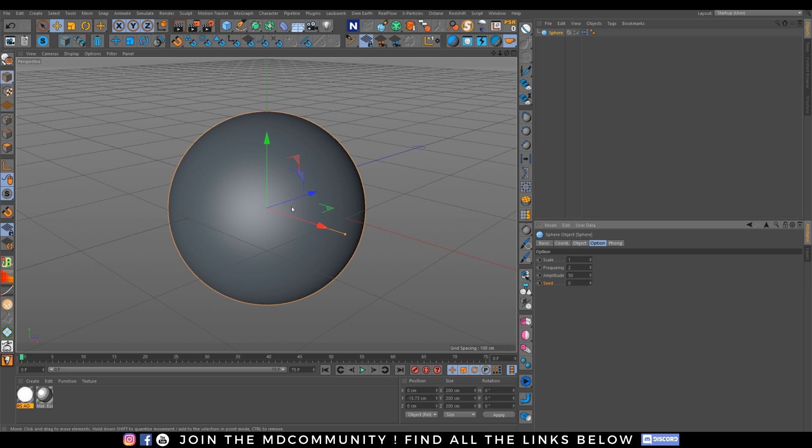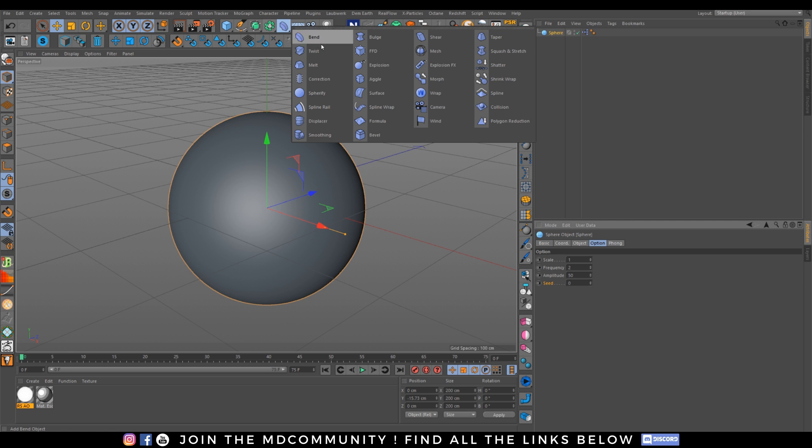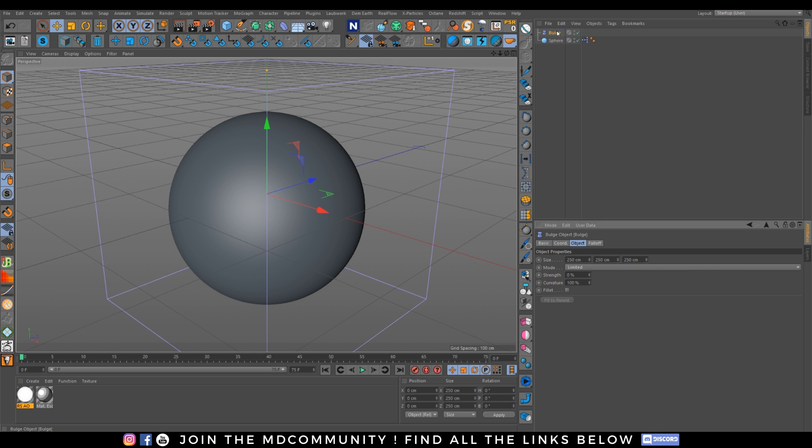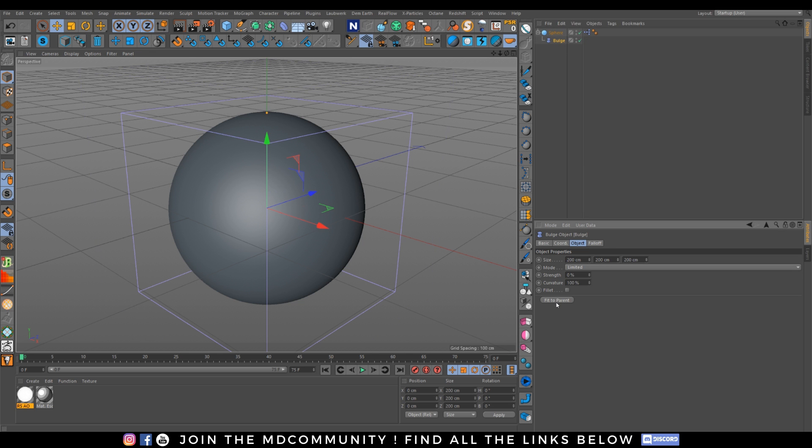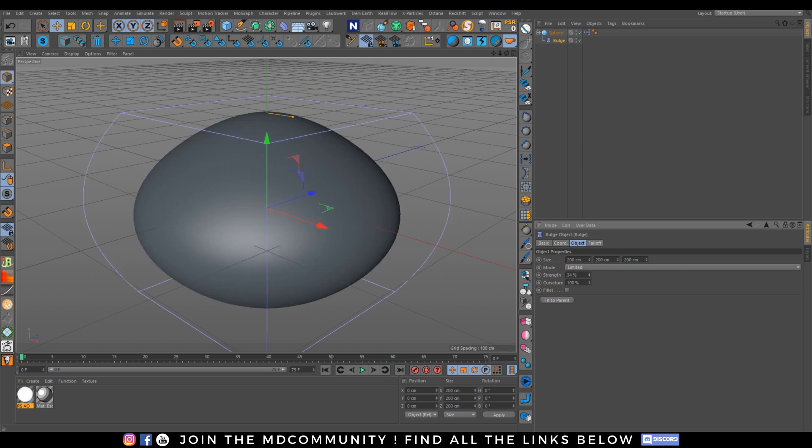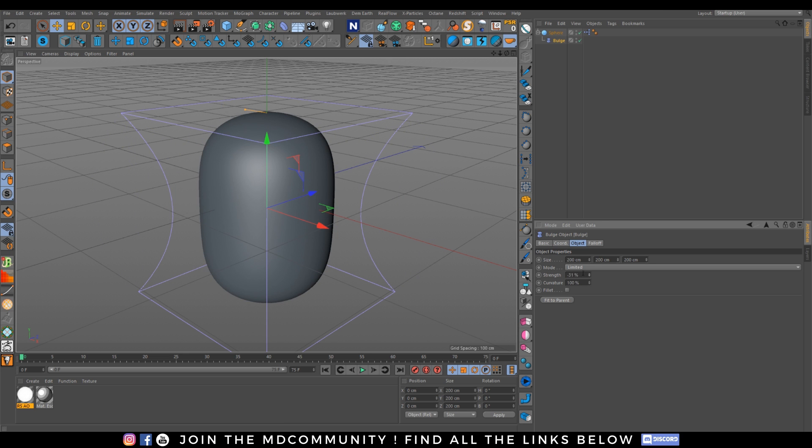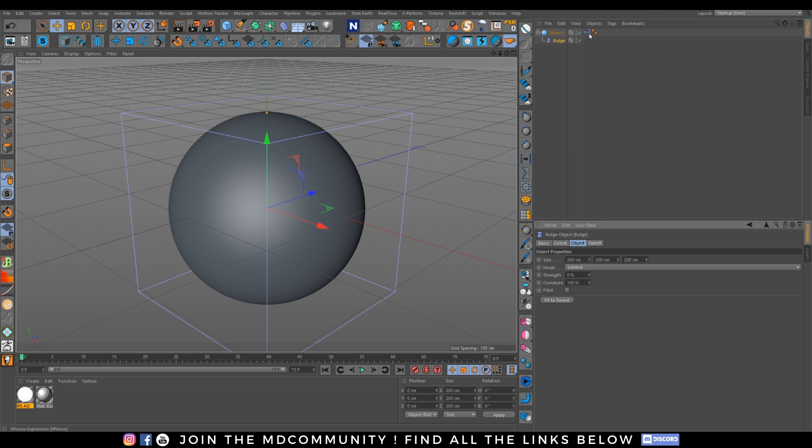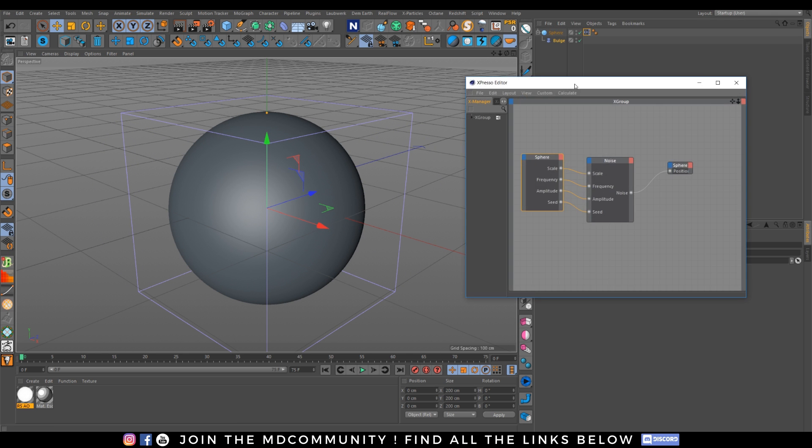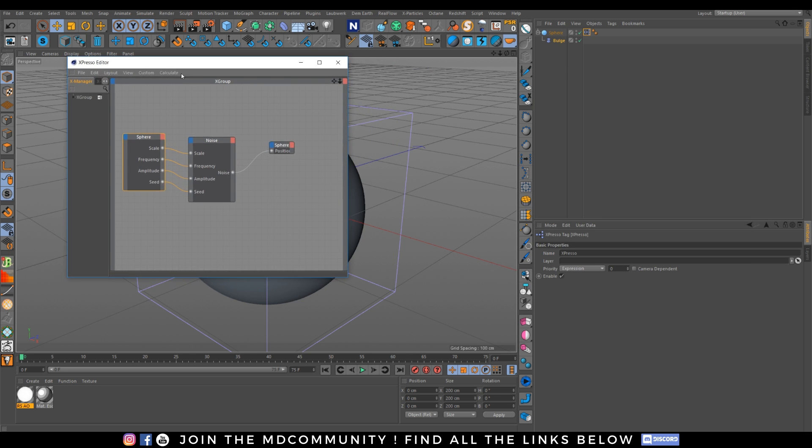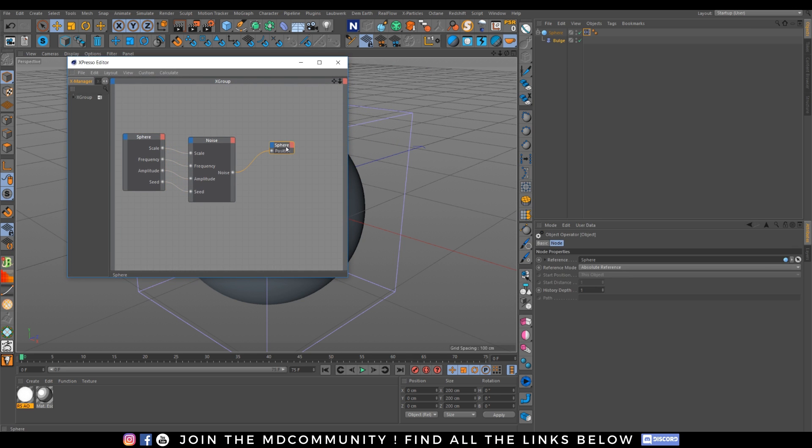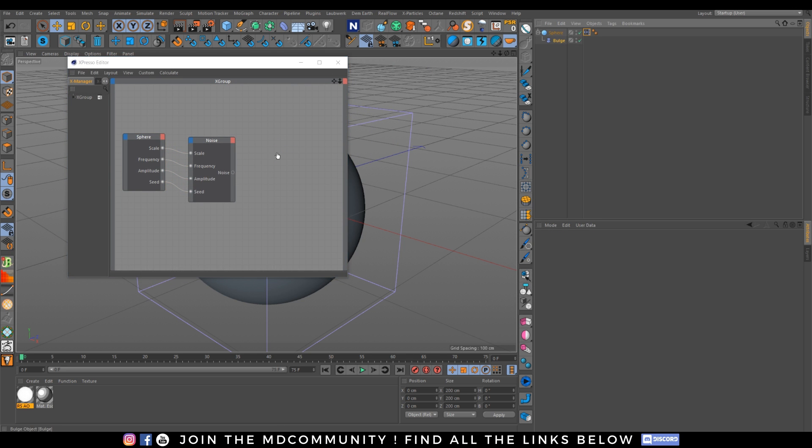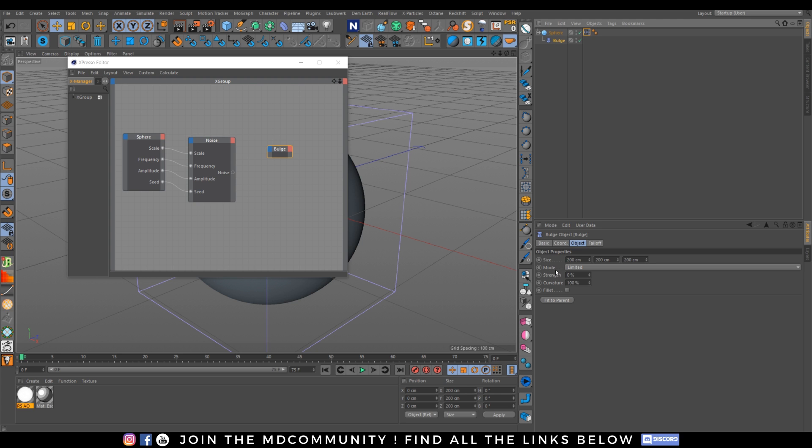I can just control my wiggle right there so really handy really really helpful and handy I want to connect it to something else just take what you want to control for example this bulge deformer let's move the bulge there let's go to fit to parent and we want to control the strength